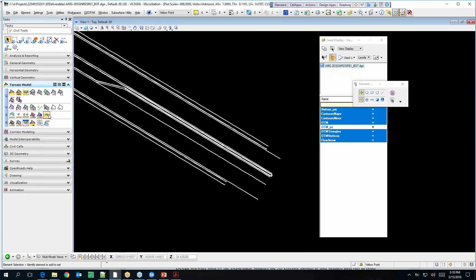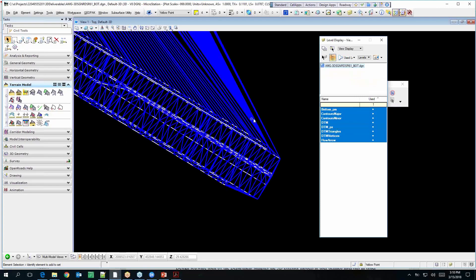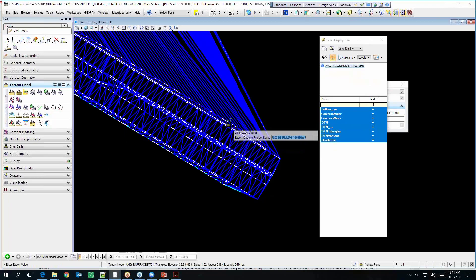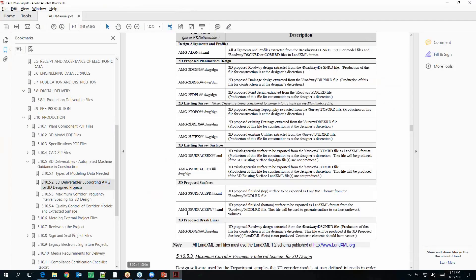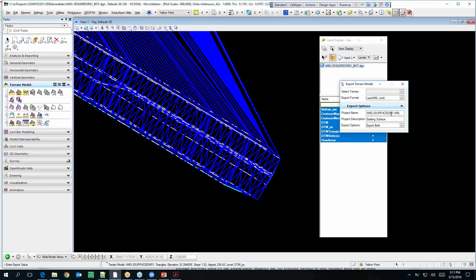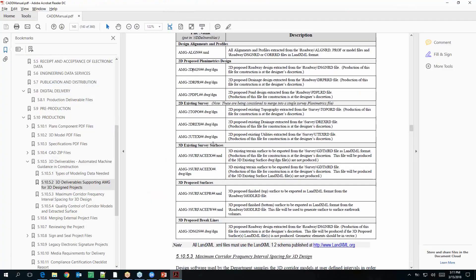You can still export this to an XML. Now you see how you export it at least. That one's going to be AMG3ServiceEW01.xml. This is our bottom surface — or you can call it proposed bottom surface if you want.